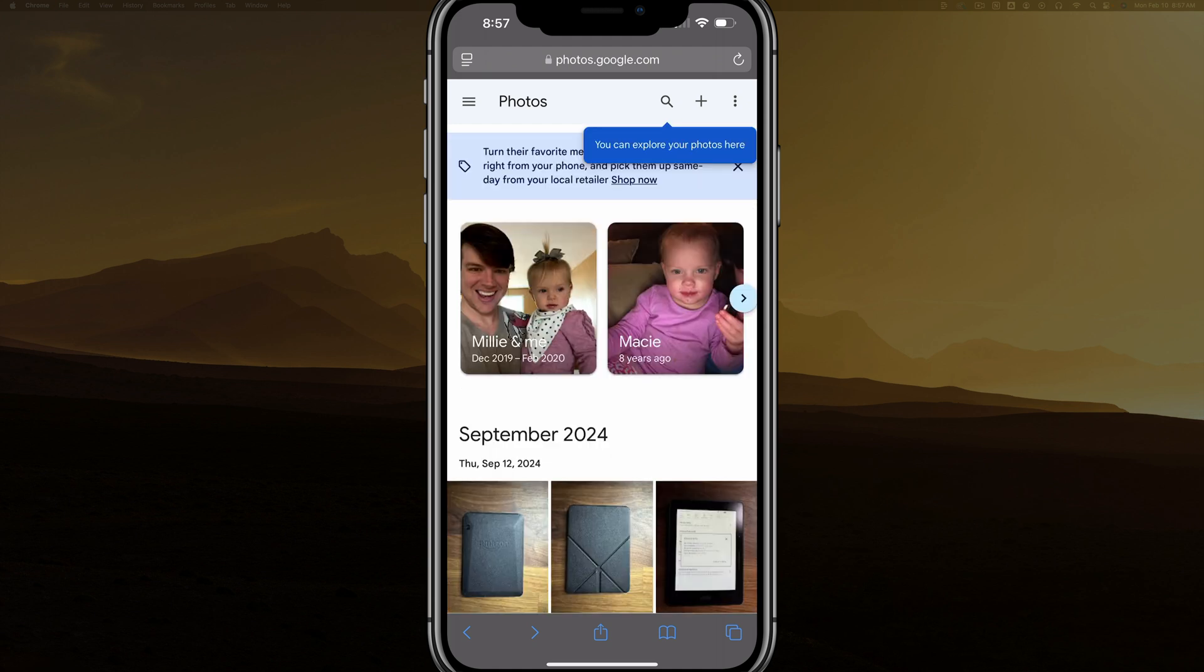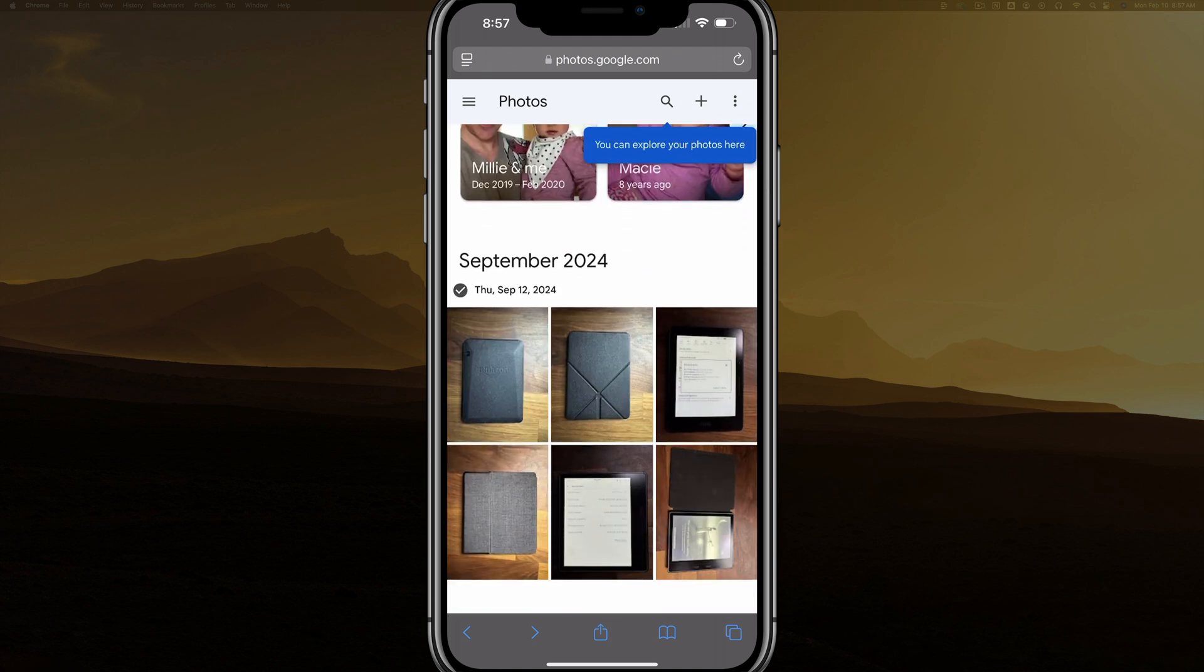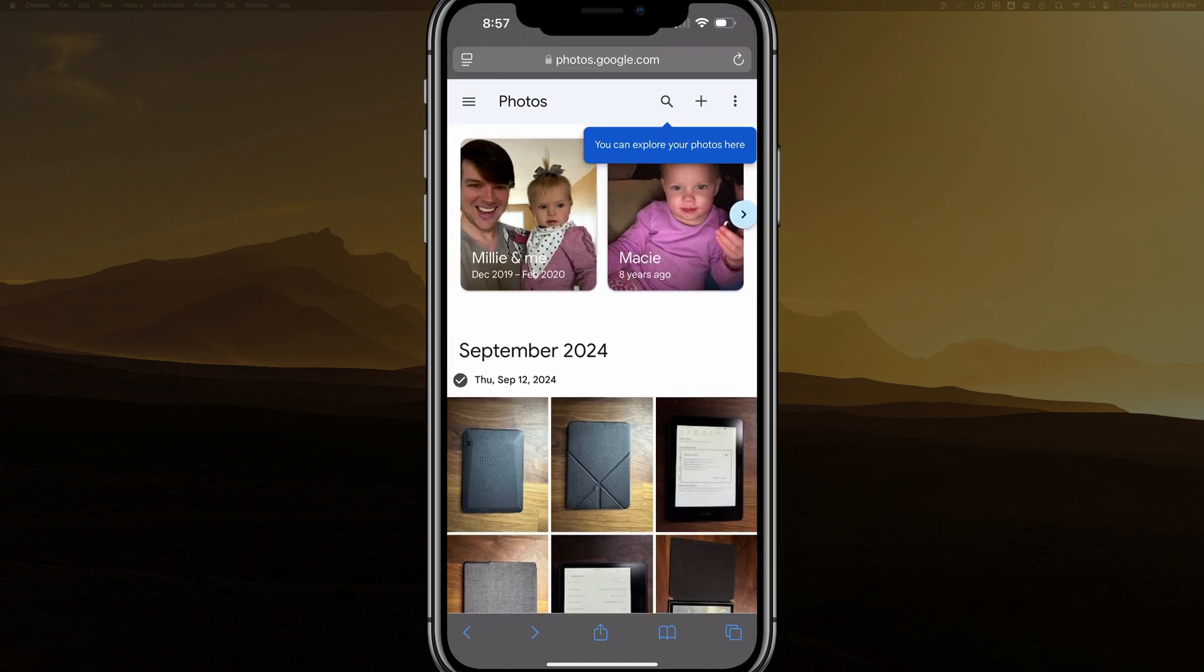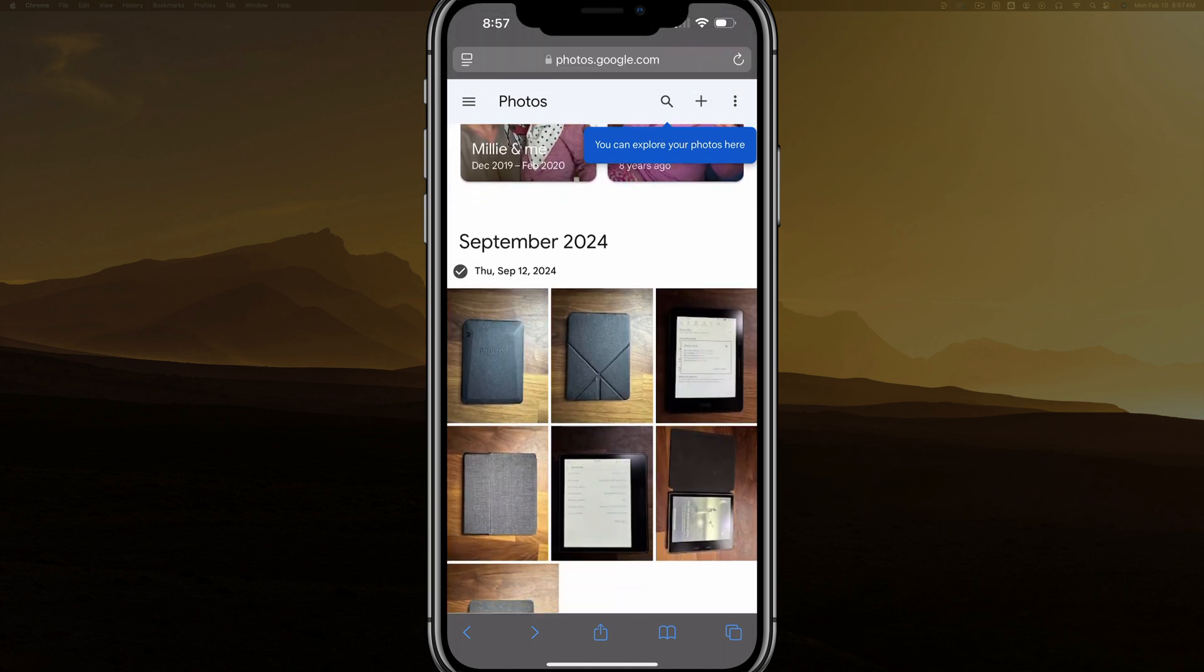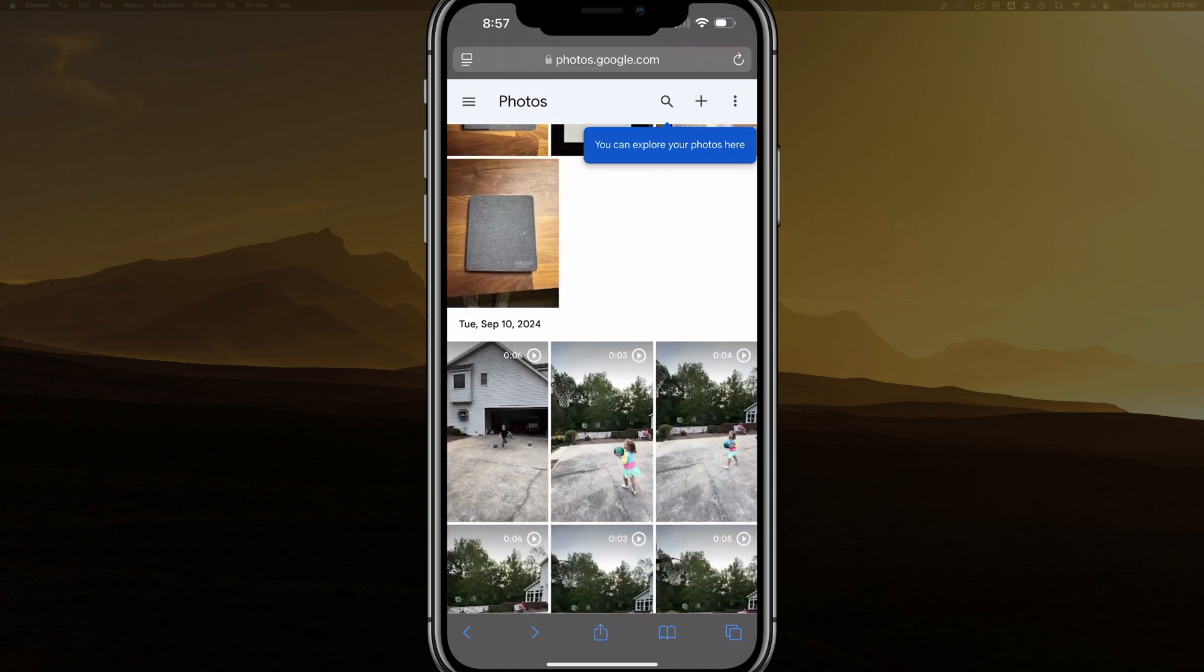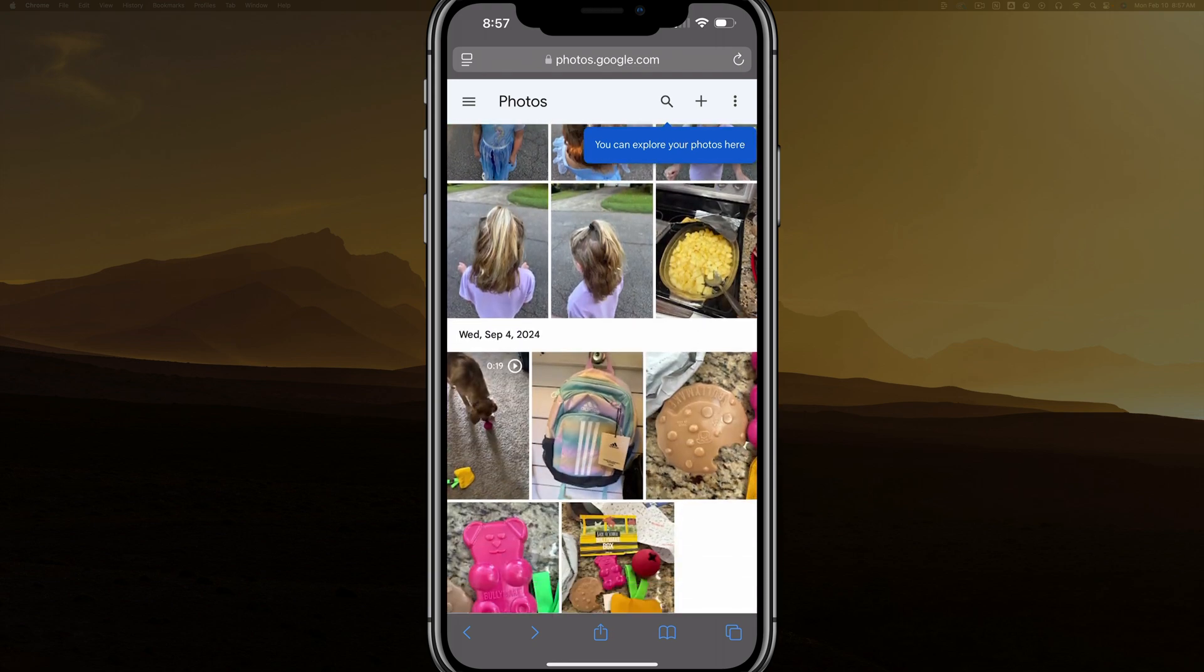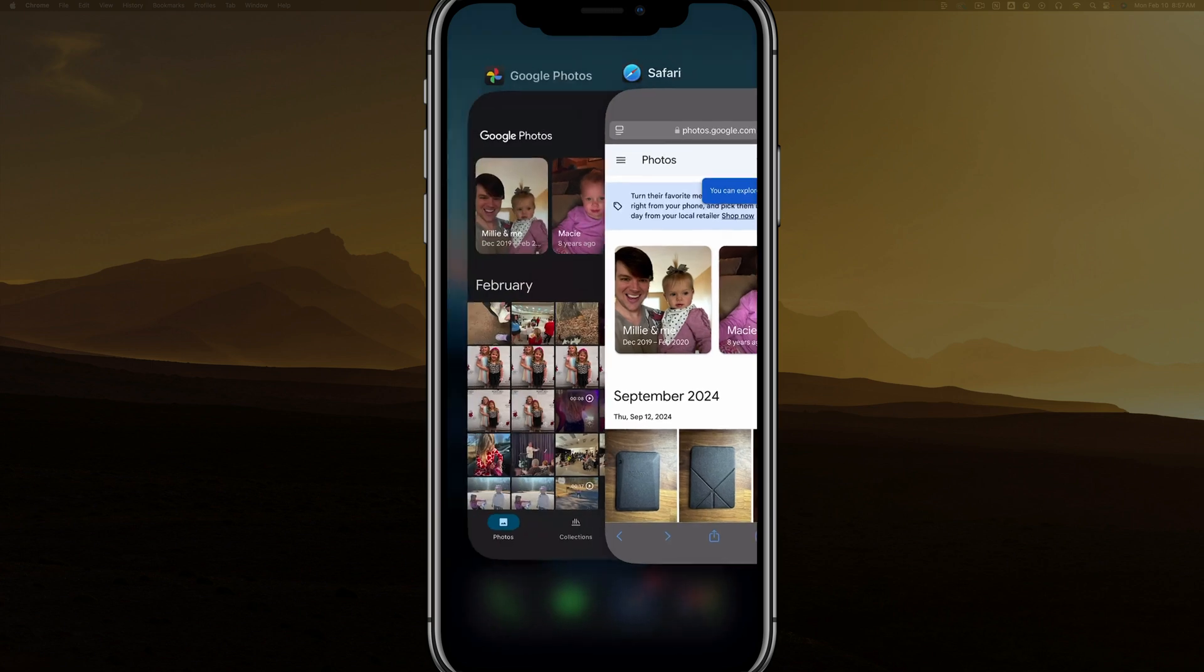Now, as images back up on the Google Photos app, you will be able to see them here. They are in chronological order. So as you can see, September 2024 is the most recent backed-up version of my photos that I have, and then you go down here and you can see the different days of those photos.